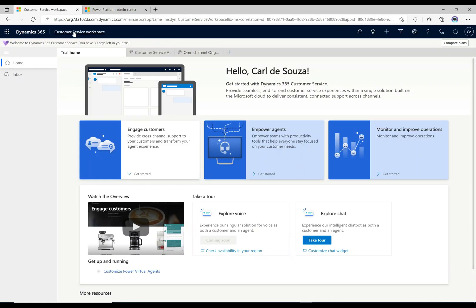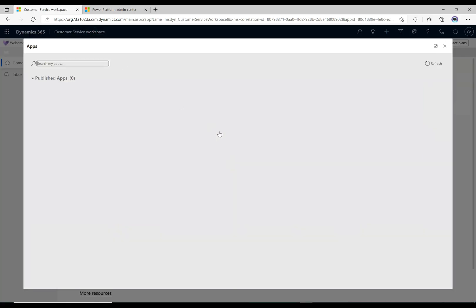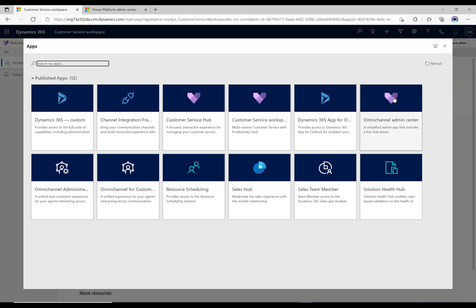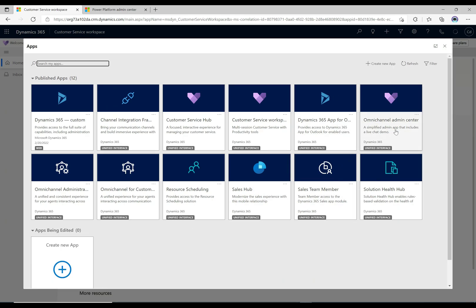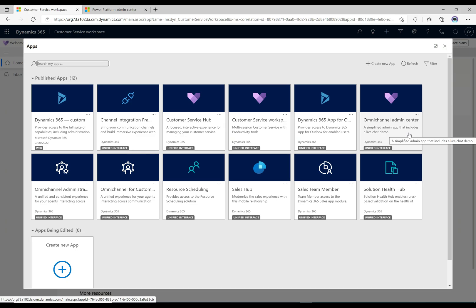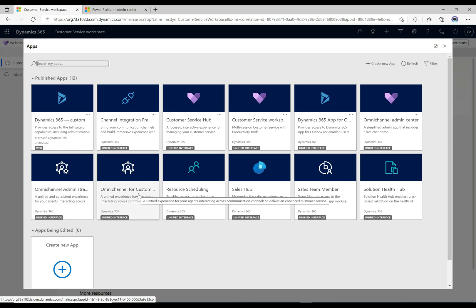This first tab defaulted from the previous video to the Customer Service Workspace. We talked briefly about the apps that get installed. There are two admin apps: the Omnichannel Admin Center, which is a simplified admin app with a live chat demo, and the Omnichannel Administrator app. Both are used to administer Omnichannel. Then we have the Omnichannel for Customer Service app, which is the one agents actually use when chatting with customers.